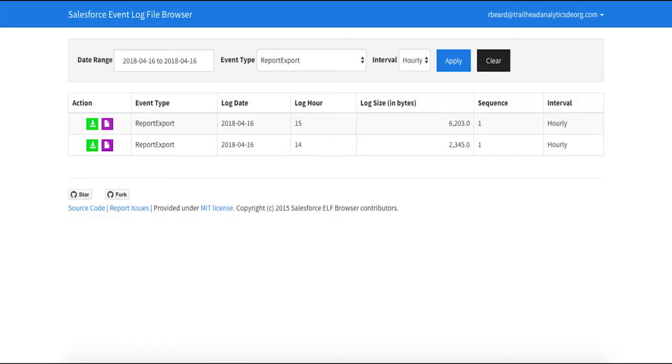I can extract the hourly logs using the API tools of my choice. I'm using the event log file browser, but Workbench is another great tool I might choose too.